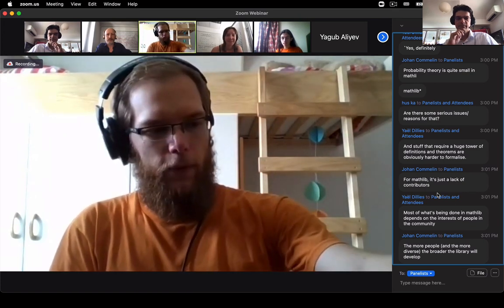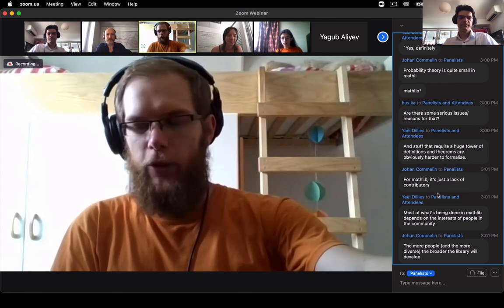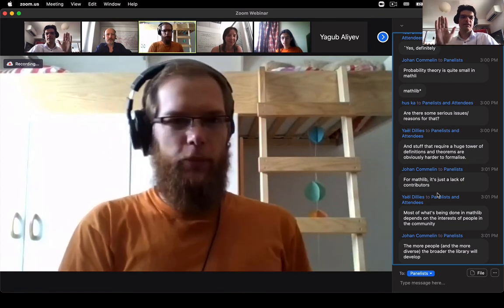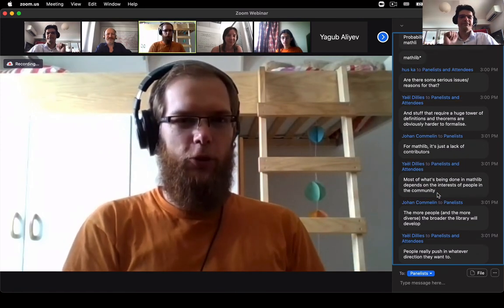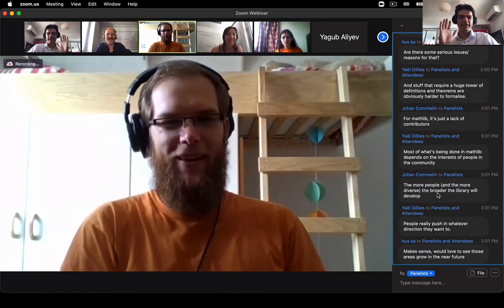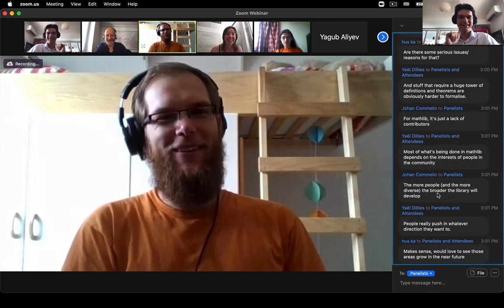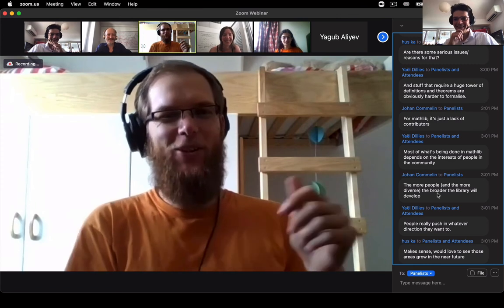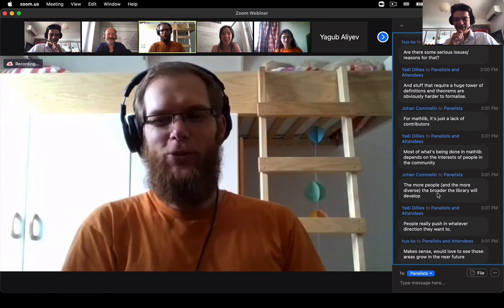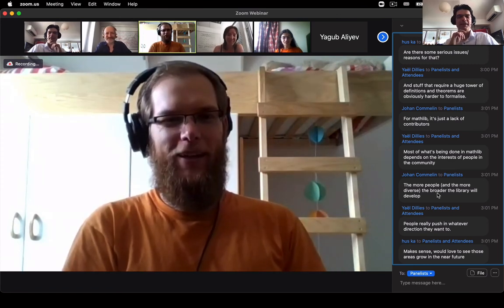I need to leave now, but thanks a lot for your talk — this was great. I hope to meet you in real life at some point.